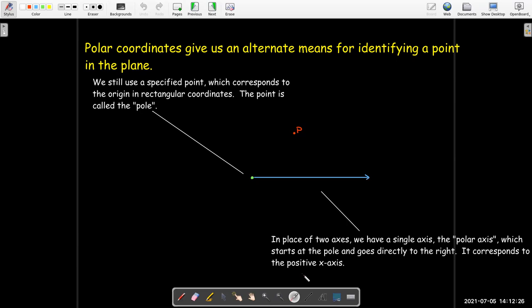We still need one axis, called the polar axis. It is a horizontal ray whose starting point is at the pole, going straight to the right.